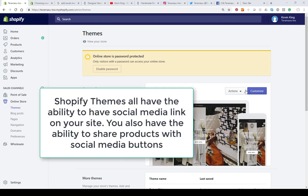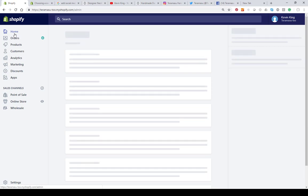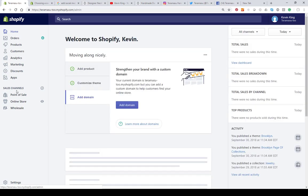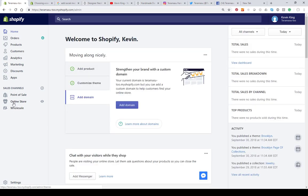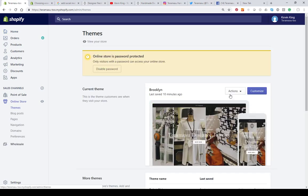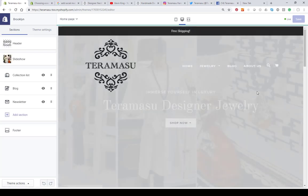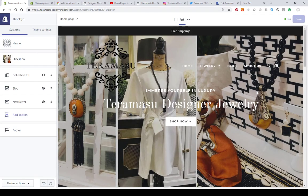What we want to do is go to the online store. If you're on the home page in Shopify, go down to Online Store on the left-hand menu, then go to Customize — this is where you're going to be able to add social media icons onto your website.